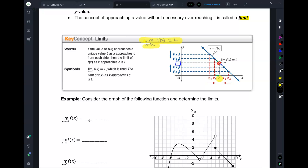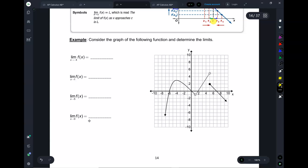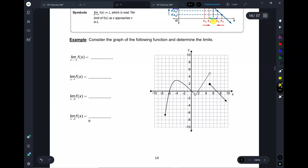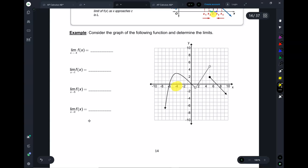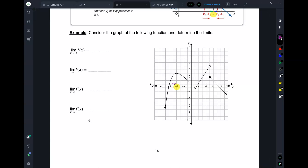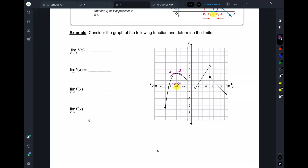Did I ever ask if it got to that y-value? No. Do I care when I'm finding a limit? No. So let's go ahead and find the limits here. The first one — we've been given a graph. The limit of f(x) as x approaches negative 4. So where is negative 4? Right here. As I'm approaching negative 4 from the left-hand side, what y-value is the graph approaching? 3.